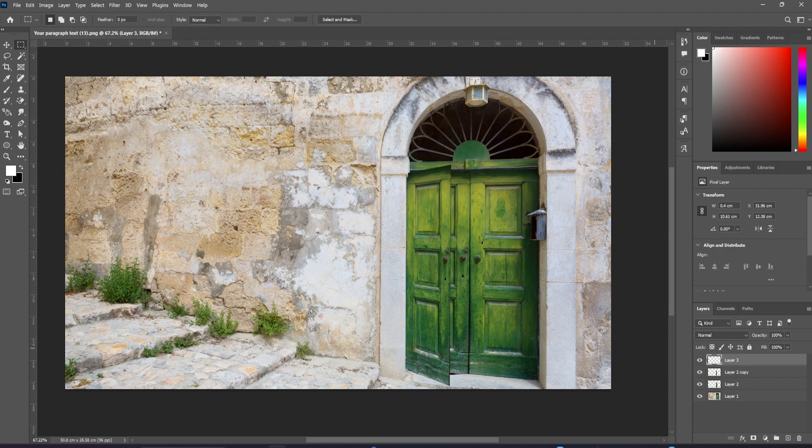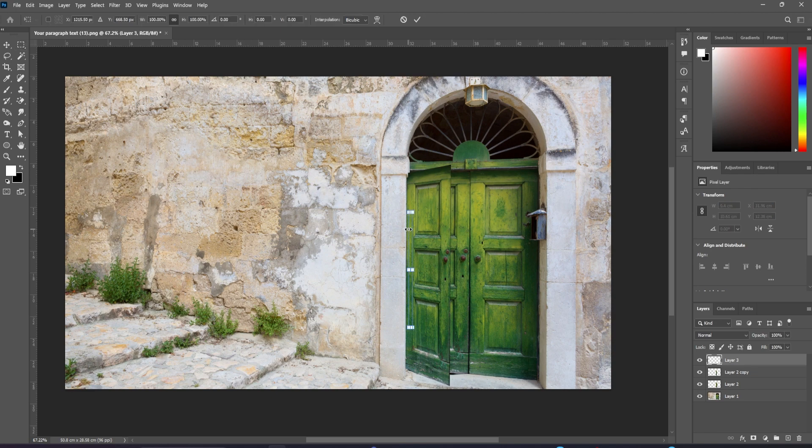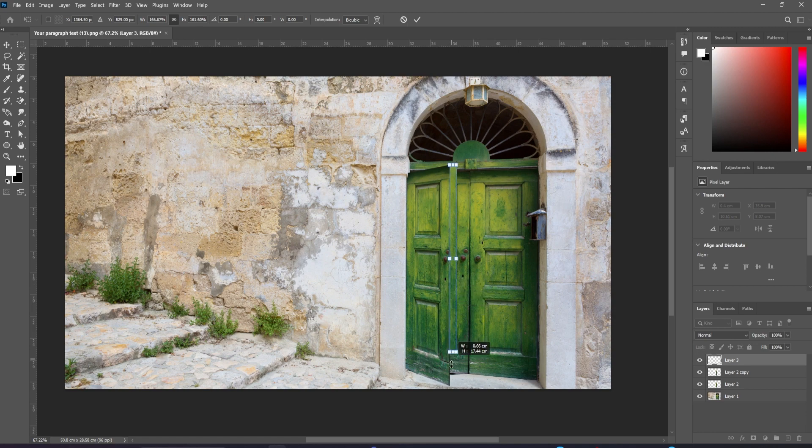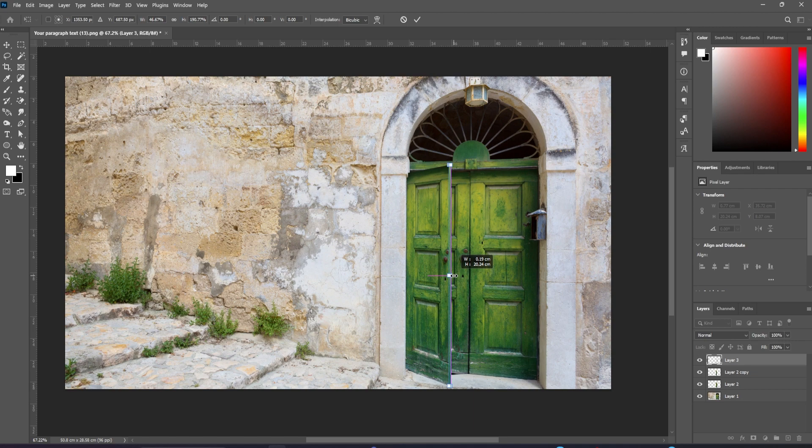So it's the full height of the door. To get better perspective, shift option and command, or shift alt and control, and drag one of these corner handles up a little way. And holding those keys mirrors the movement of the top of the door.